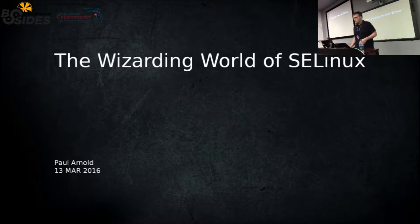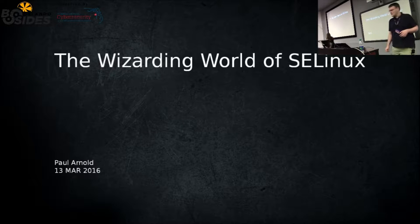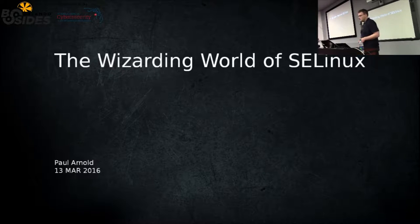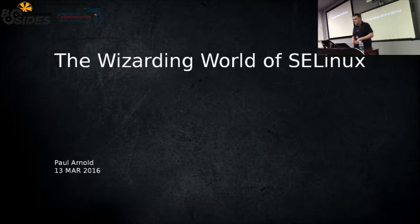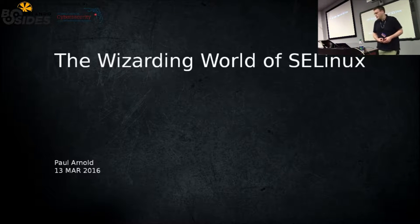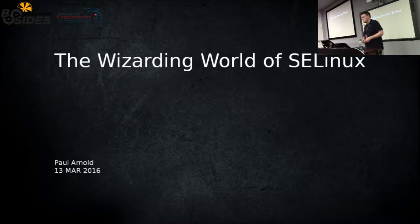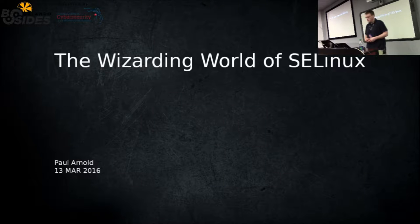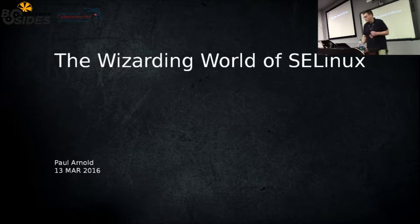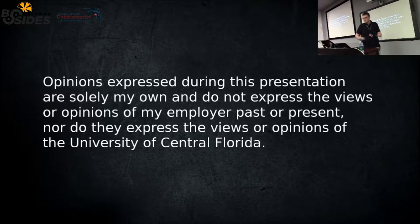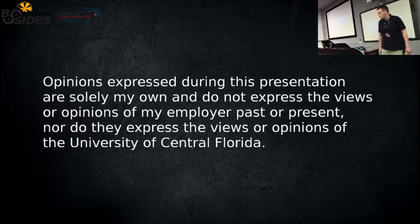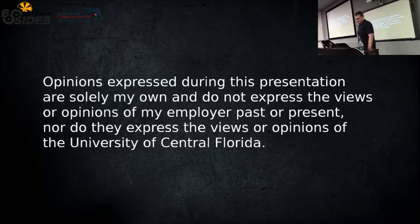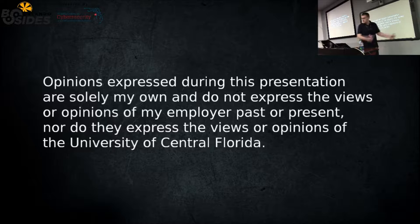Good morning everybody. This presentation is called the Wizarding World of SELinux and my name is Paul Arnold. I am a cybersecurity engineer in the defense sector and I'm here locally. I live in Orlando. I've been working with Linux since 1999 and I have experience with SELinux pretty intensely in the last four or five years.